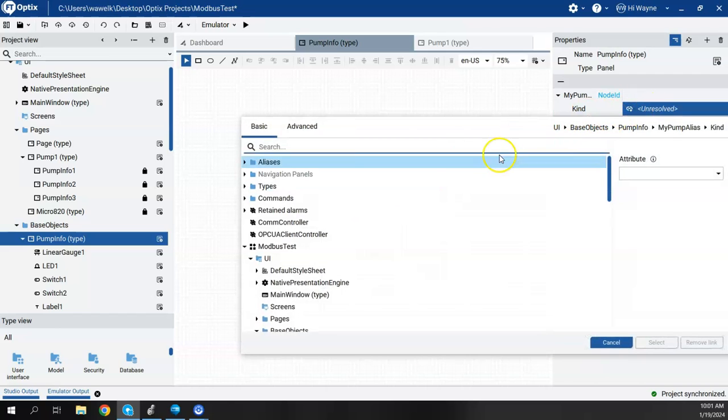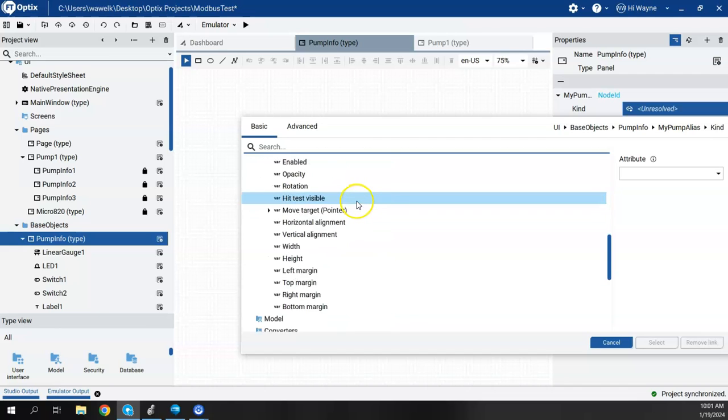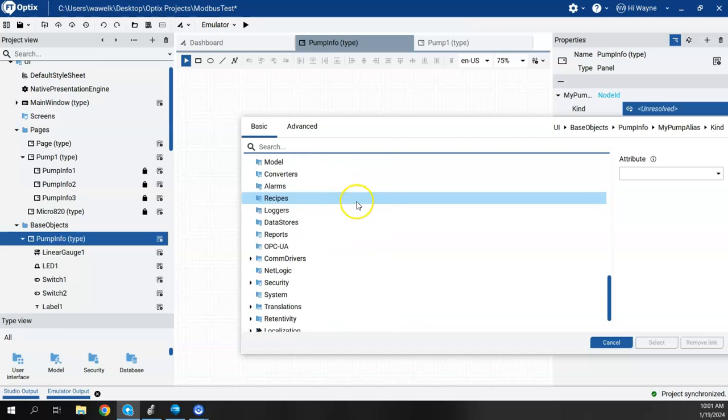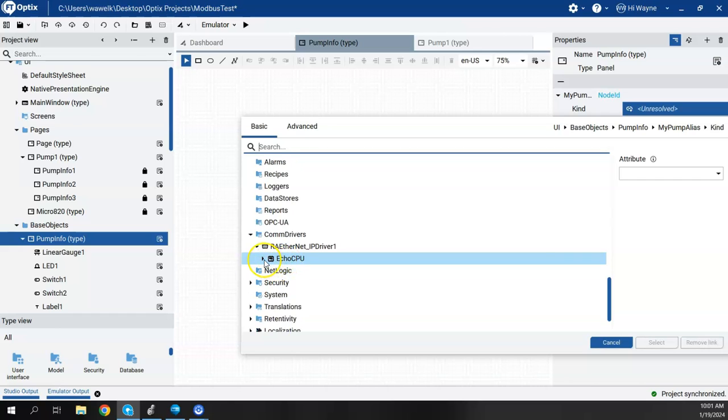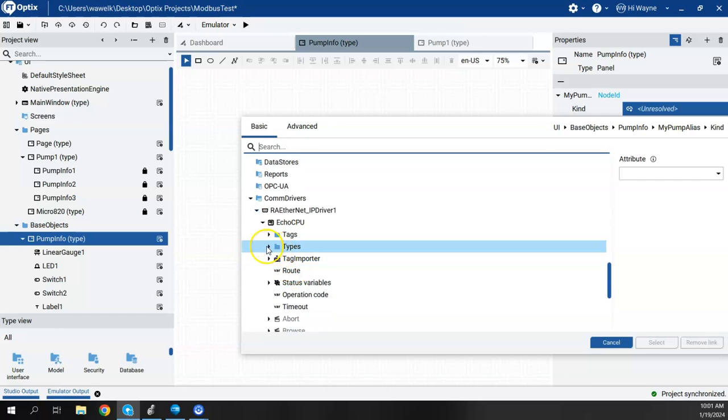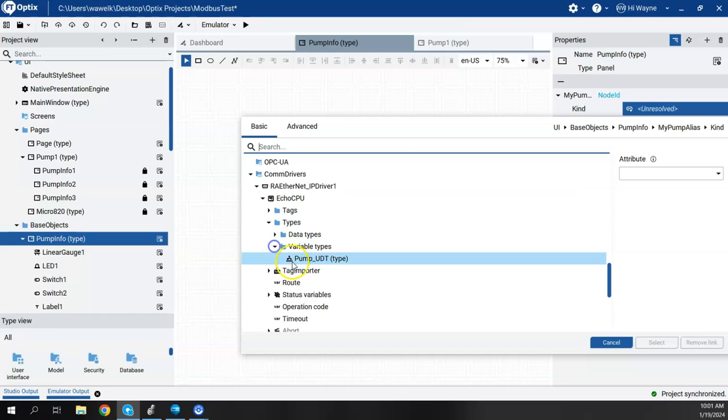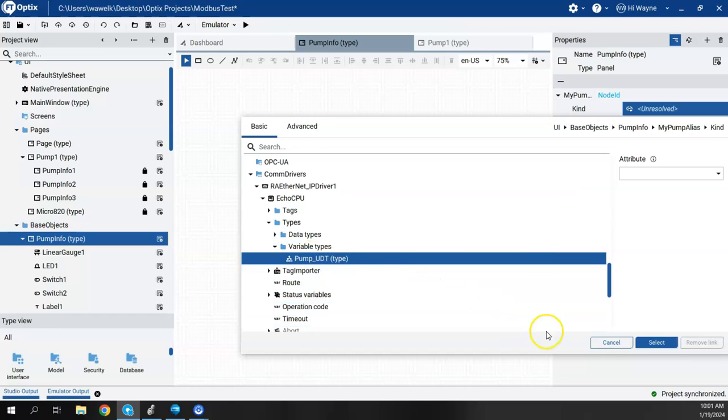So the alias has already been created and it's called My Pump Alias and that's good. What I'm going to change is the kind. So it got unresolved since I deleted the model here a second ago. So when I say kind, I'm going to come down now to Comm Drivers, the RA Ethernet IP, Echo CPU, Types, and the Pump UDT type.